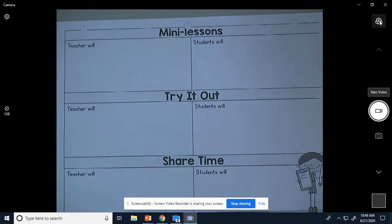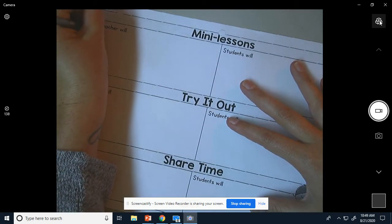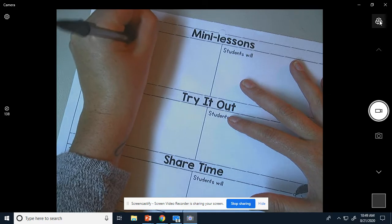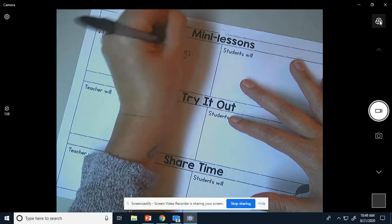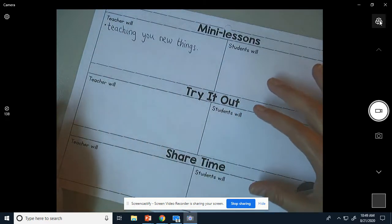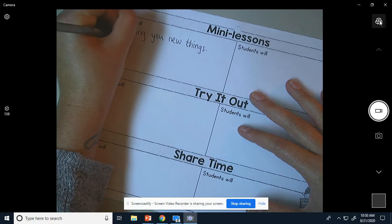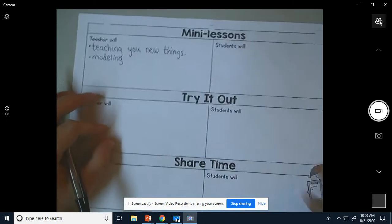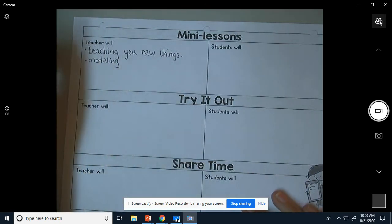During our mini lessons, the teacher will be teaching you new things. So I will be teaching you new things during mini lessons. During these videos, I will also be modeling. Modeling means that I show you what your writing will look like. So I might write it down on my paper and show you how it goes, or I might tell you something that would help you. So I will model what your writing will look like.